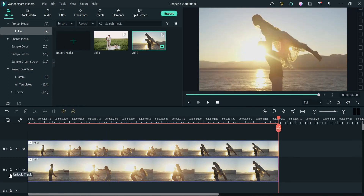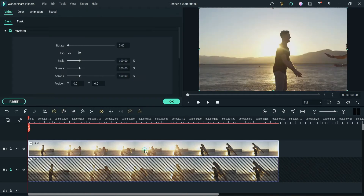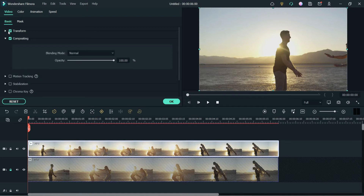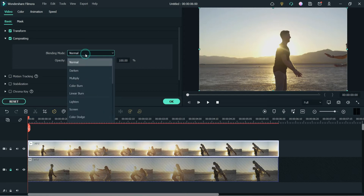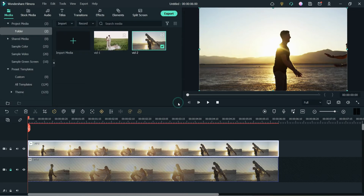Now let's lock the first track. On the second track, double-click and you will see Video Basic — the first option is Transform and the second one is Compositing. Go to Compositing and from the drop-down list select Overlay.